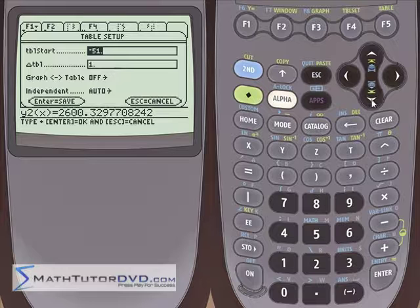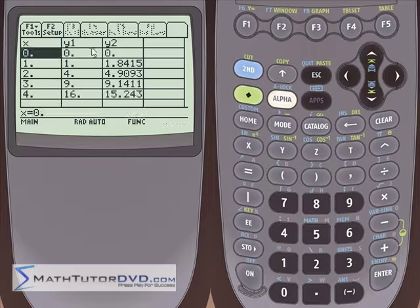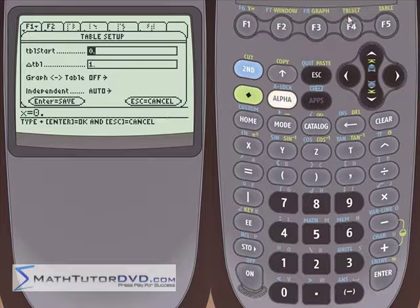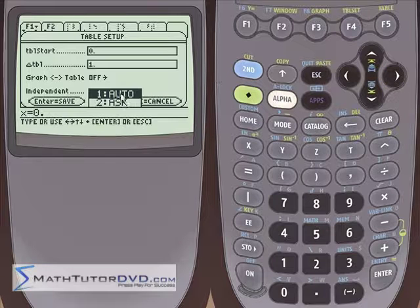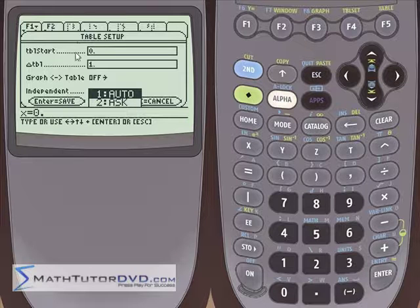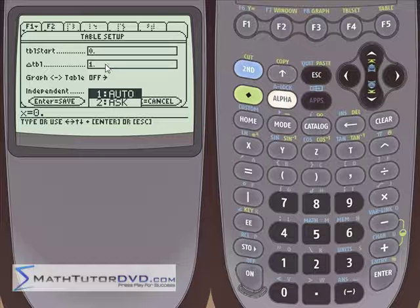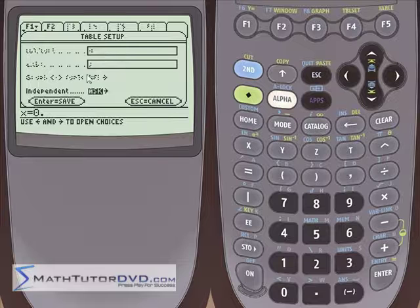Let's go down and reset it to 0 and reset the increment to 1, so we're looking at a normal table. We'll hit Enter and let the table sort of reset, starting at 0, incrementing by 1. We've got everything calculated. Let's go back into Table Set. Let's skip over the graph-to-table setting for now and change the Independent variable out of auto.